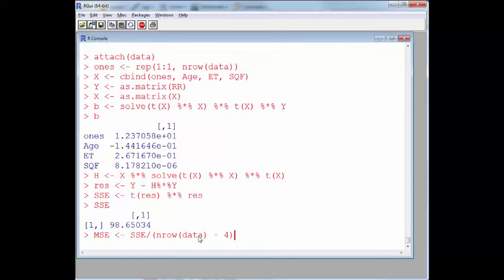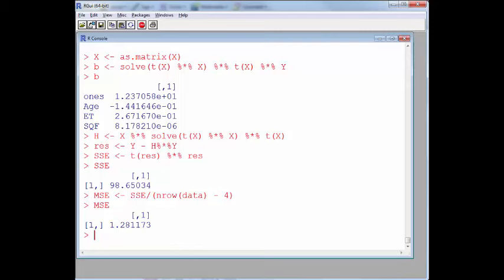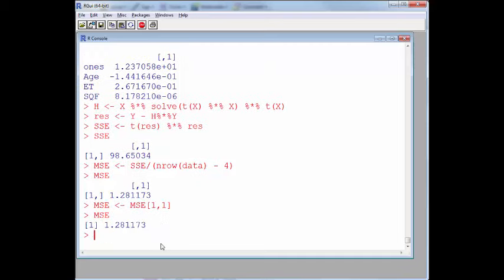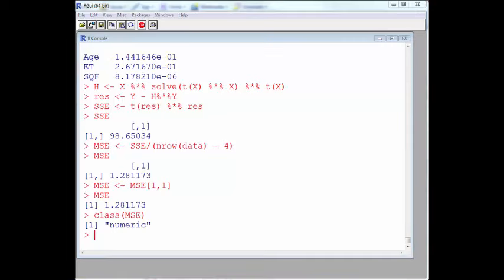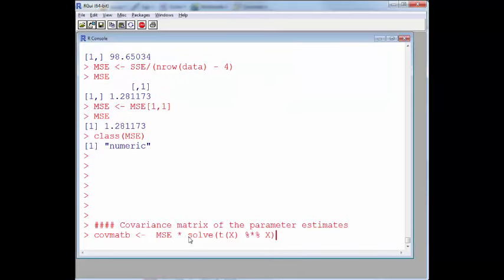For MSE, mean squared error, what I want to do is treat it as a scalar. So I assign MSE to the number in row one, column one of that matrix. Once the class of MSE is numeric rather than a matrix, I can get the covariance matrix of the parameter estimates by following the formula from the notes: MSE times (X-transpose X)-inverse.